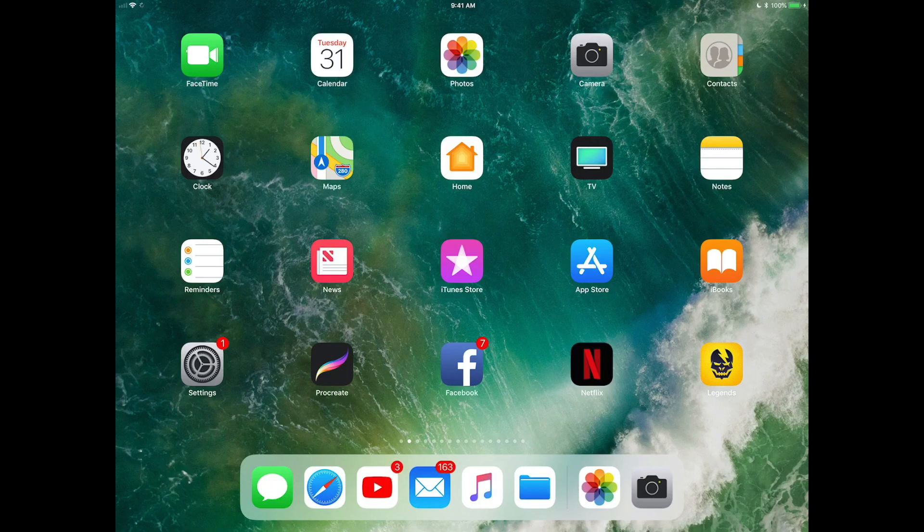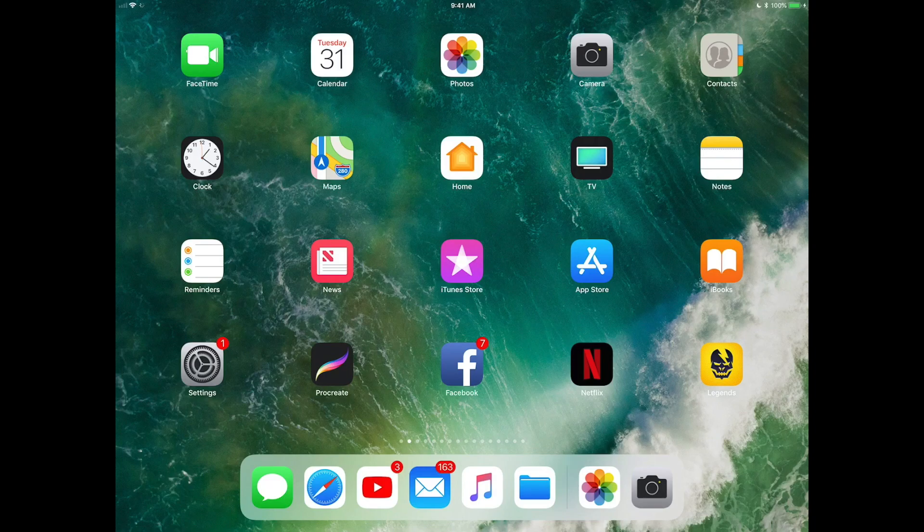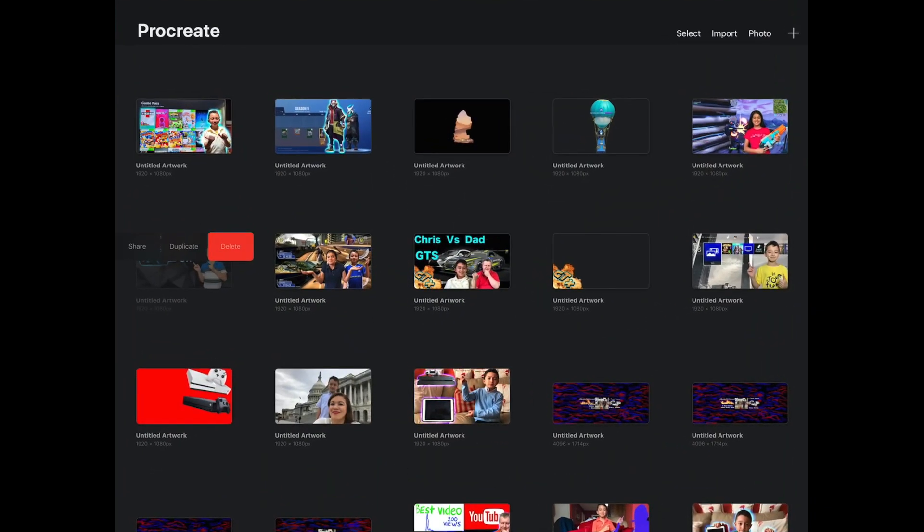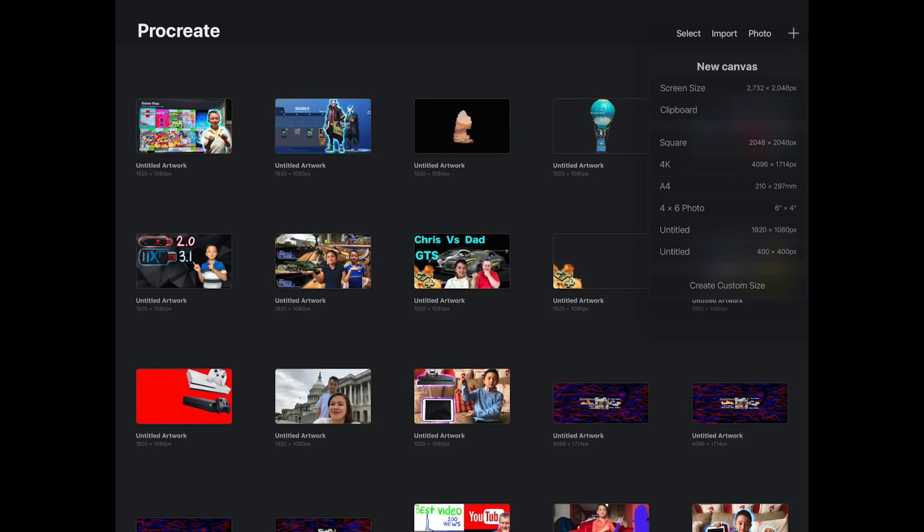Okay, let's go on to Procreate. So when you open the app Procreate, on the right top corner it's gonna show a plus sign. Click it, and then it's gonna make a new project.